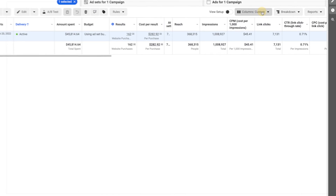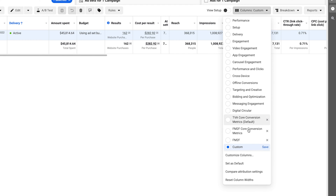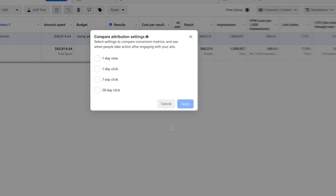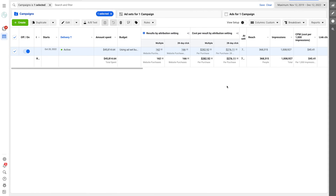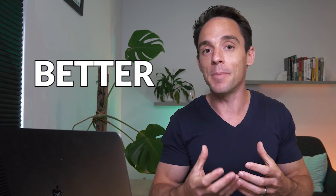But now with the reintroduction of the ability to compare attribution settings, we can now see up to 28 days, which is fantastic because we get to see the broader impacts of our ads. It also gives us much better insight into our leads and customers' behavior and allows us to make better decisions around that.